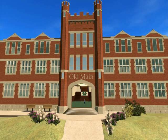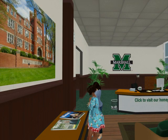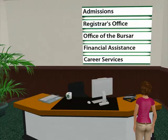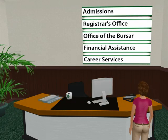Visit Old Main for information on recruitment and orientation, online courses, or student support services by clicking on one of the links, posters, or brochures available in any of the offices.